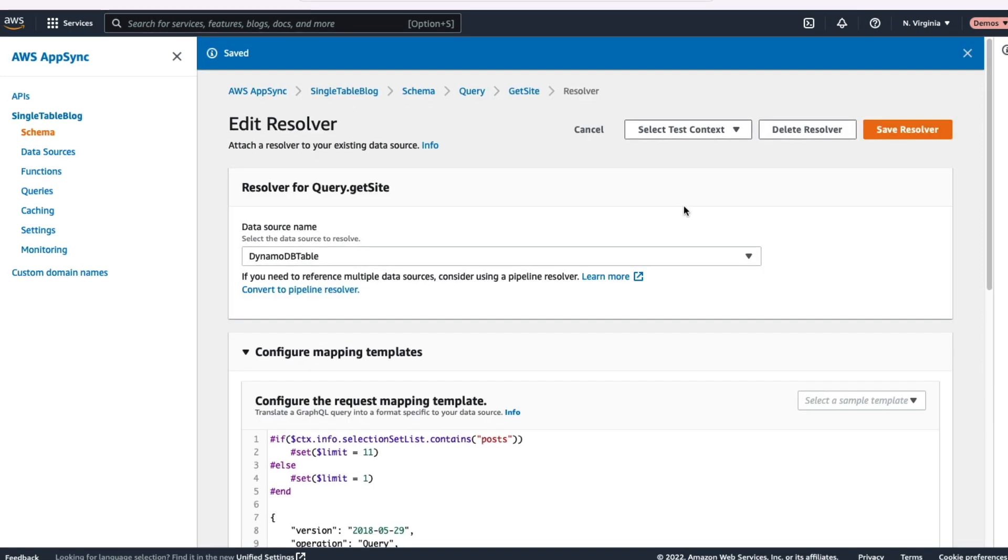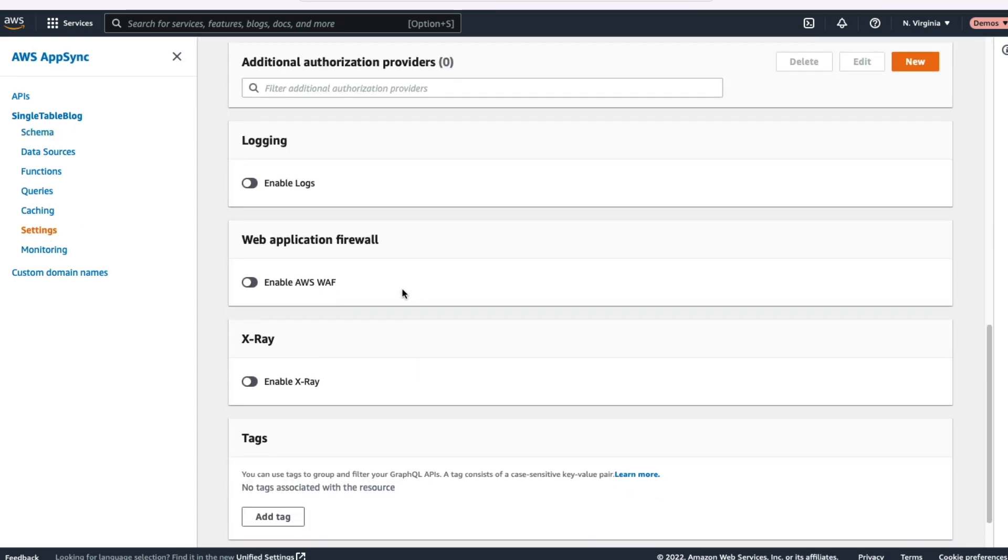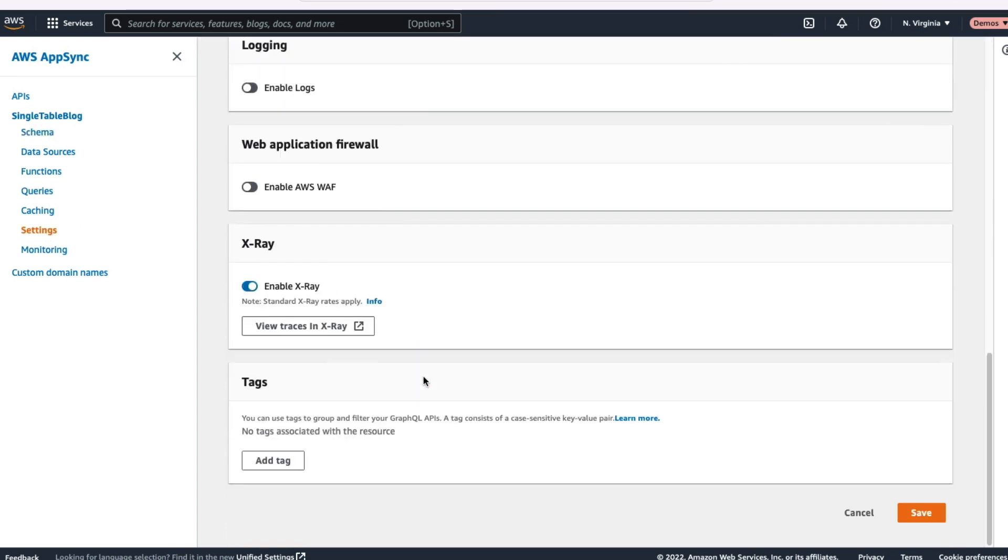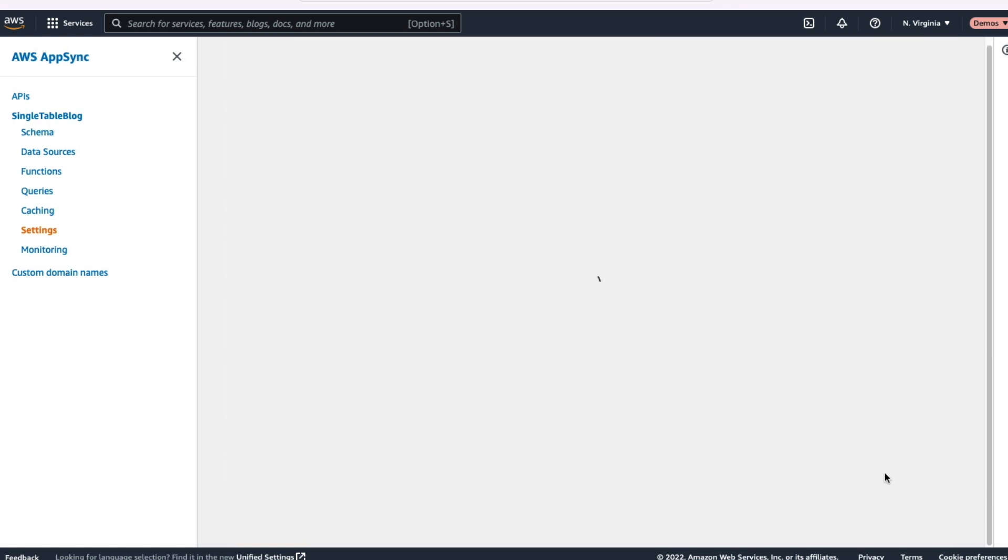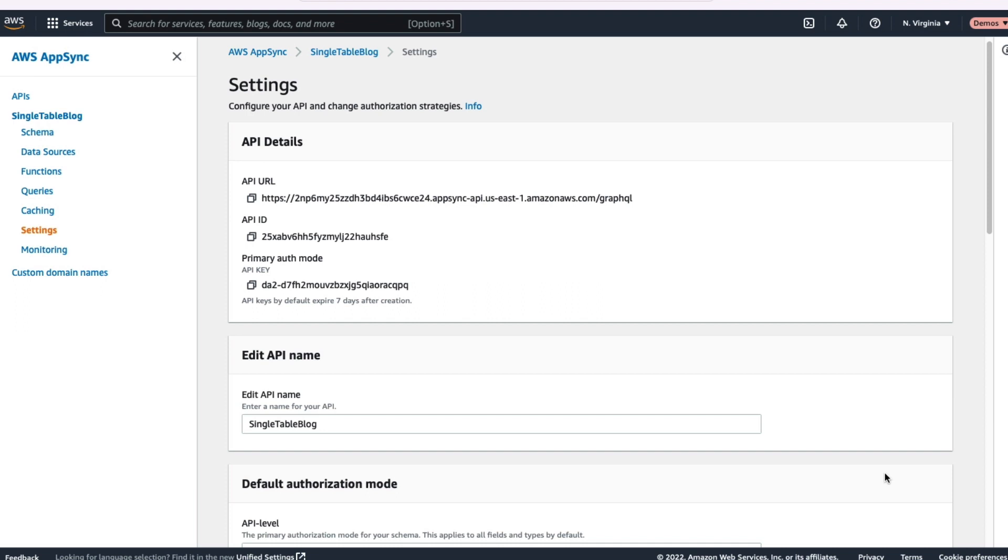So again, the VTL is a little more complex here, but you can still use those single table principles with AppSync, with GraphQL, and DynamoDB. I'm going to set the rest of the resolvers up on my own time, but there's one last thing I want to do. Let's set up X-Ray on our GraphQL API. So go to Settings, and then you can scroll down and click Enable X-Ray and save those settings.